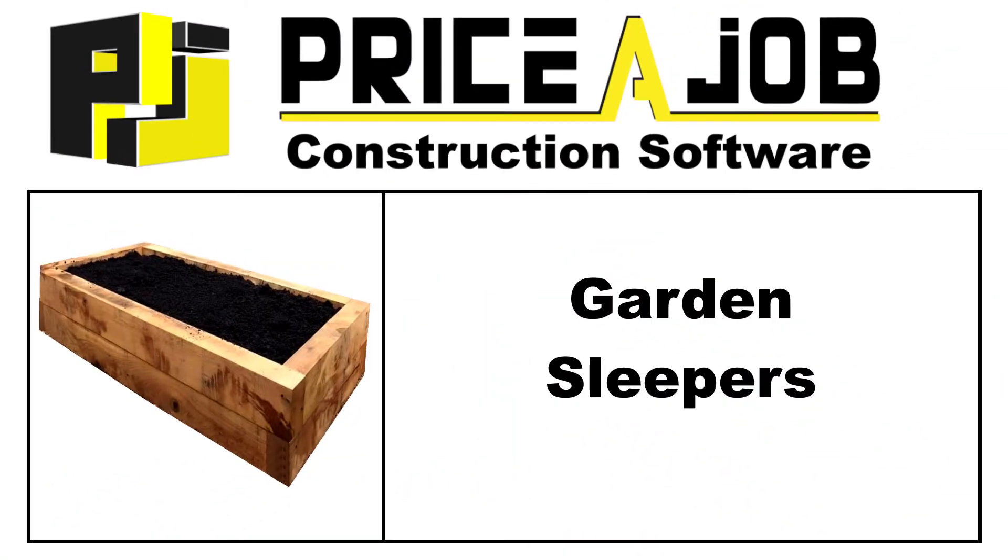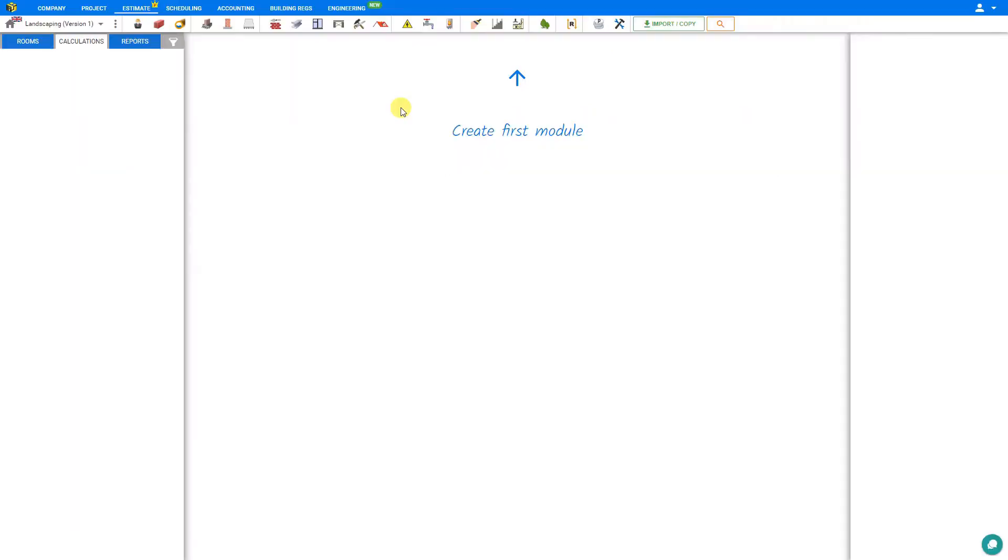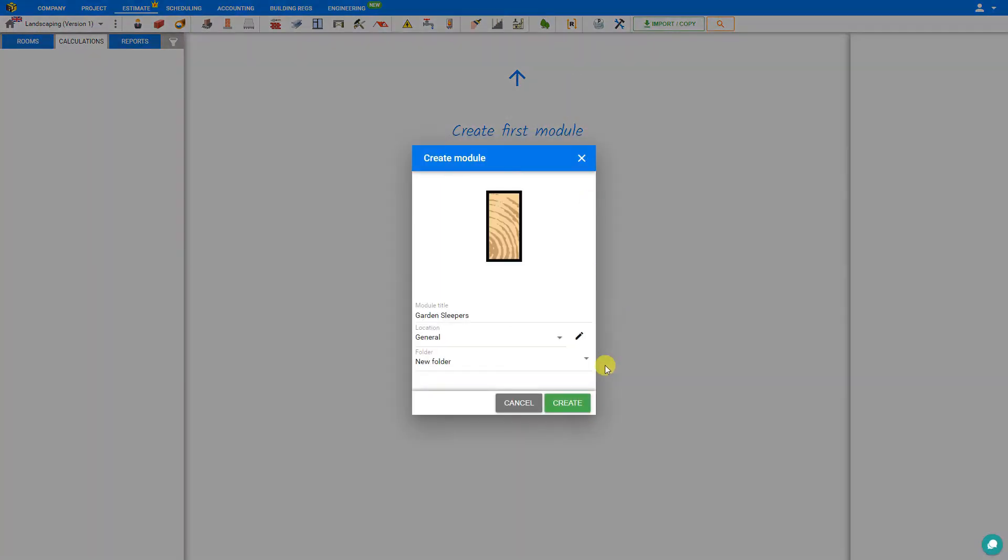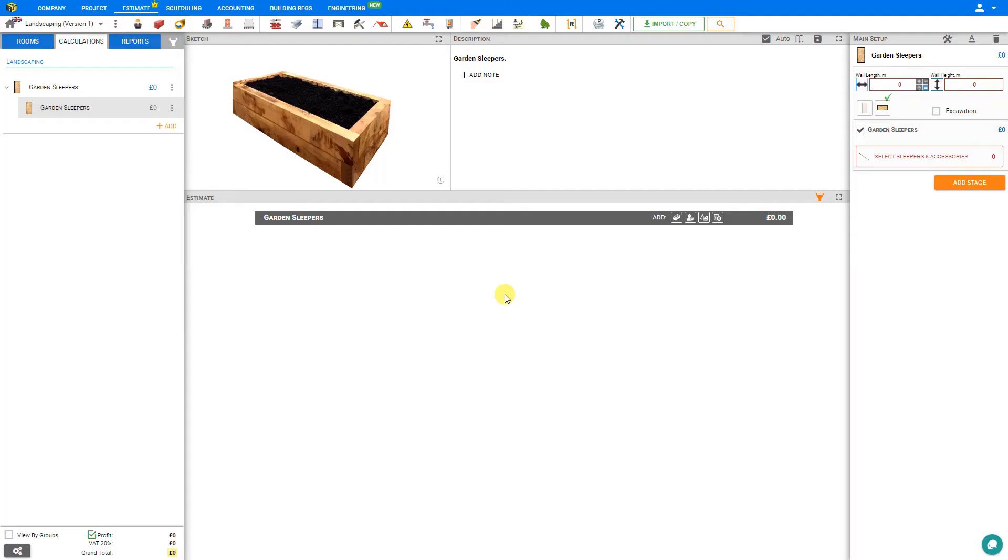Hello and welcome to this PriceJob tutorial. In this video we'll be taking a look at the Garden Sleepers module in PriceJob. To access the Garden Sleepers module, first navigate to the Landscaping category here in the module toolbar and select Garden Sleepers and click Create. This opens the Garden Sleepers module.